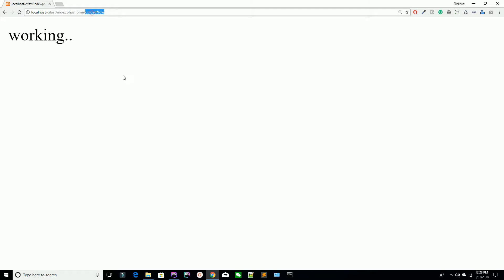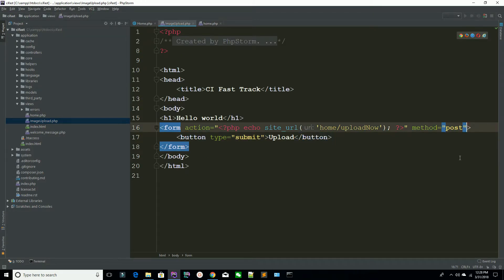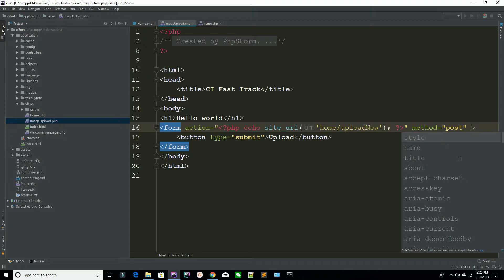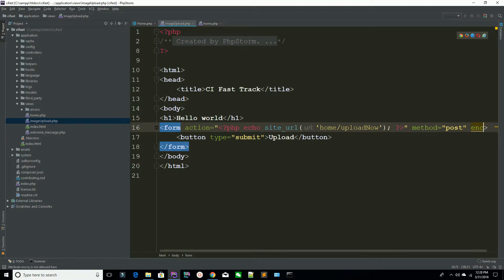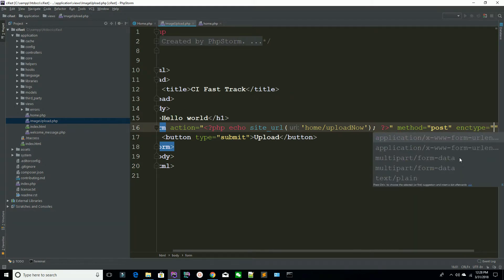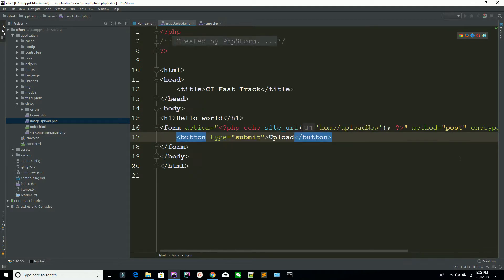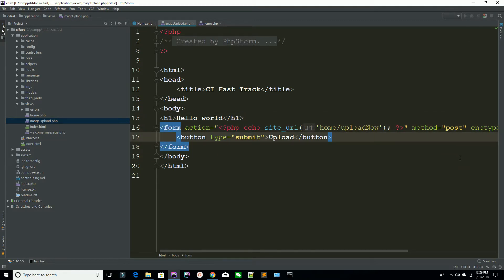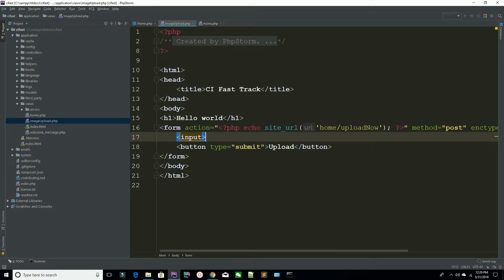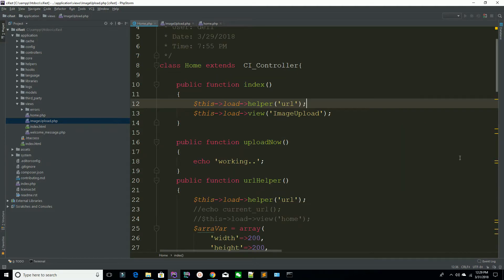Now what you need is to pass another attribute which is enctype, set to multipart/form-data — not just form-data, because you are going to send an image. Now I am adding an input with type equals file and name equals, for example, my_image. You can keep any name you want to use.